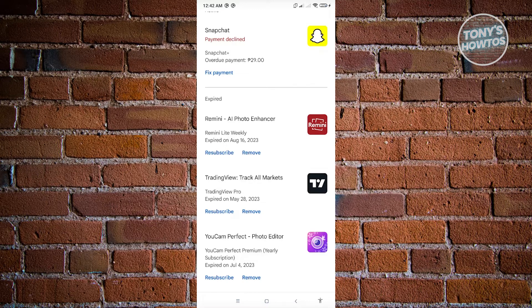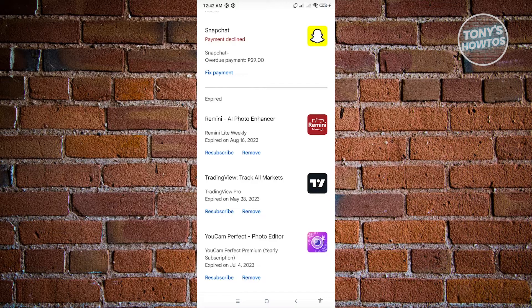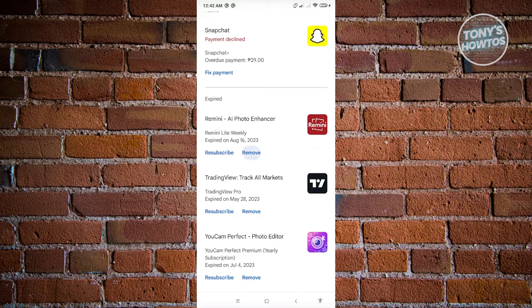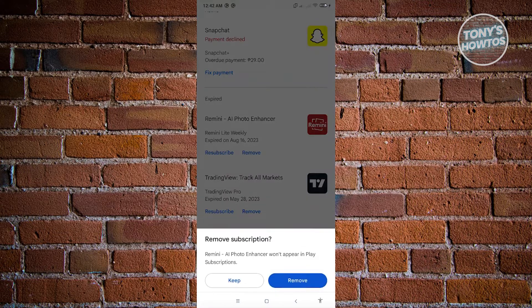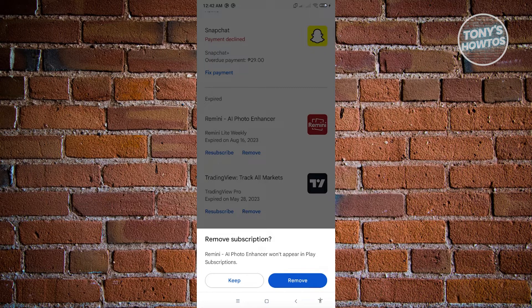what you need to do here is just click on the remove option that you see here in the expired section of that specific app. So once you click on the remove option there, it's going to ask you, are you sure that you want to remove this specific subscription? So if you're sure, just click on the remove option there.